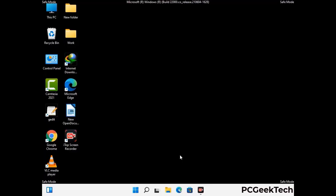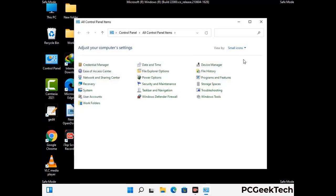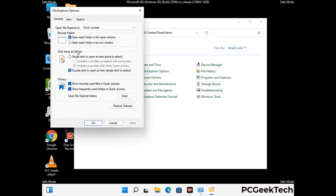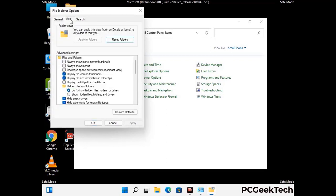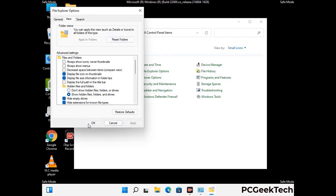Now your computer has been started in safe mode. First you need to open the Control Panel, then go to File Explorer Options. Click on the View tab. Then check the 'Show hidden files, folders and drives' option. Then click on the Apply button and press the OK button.